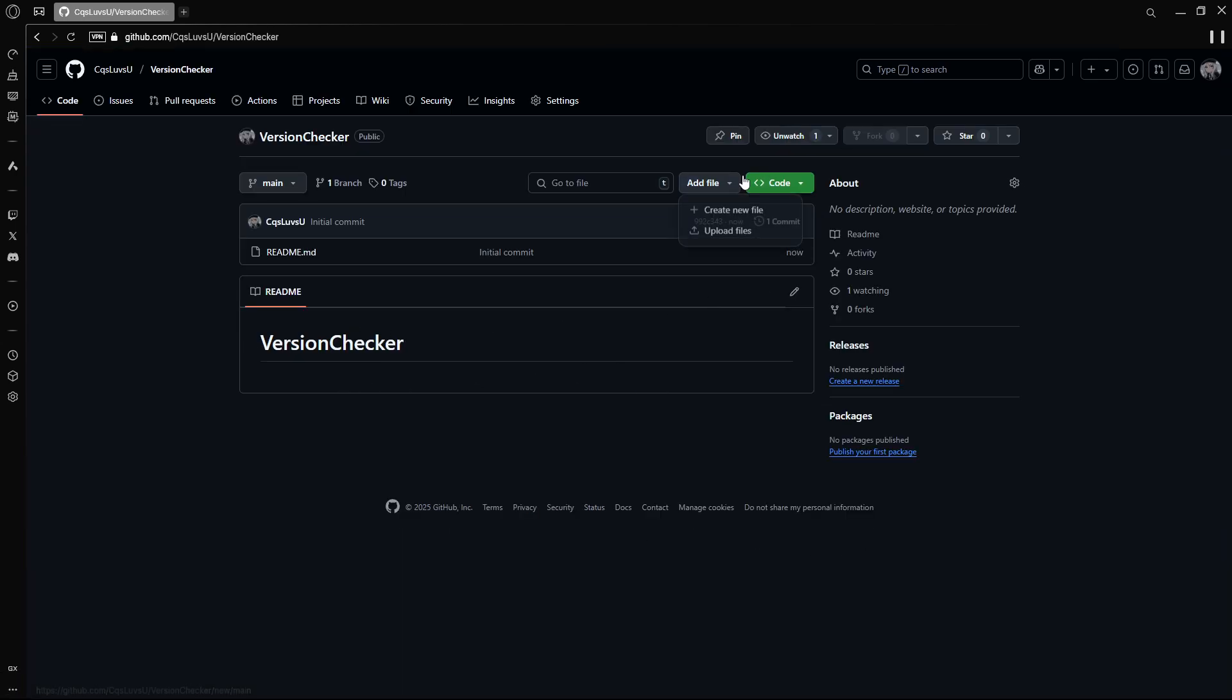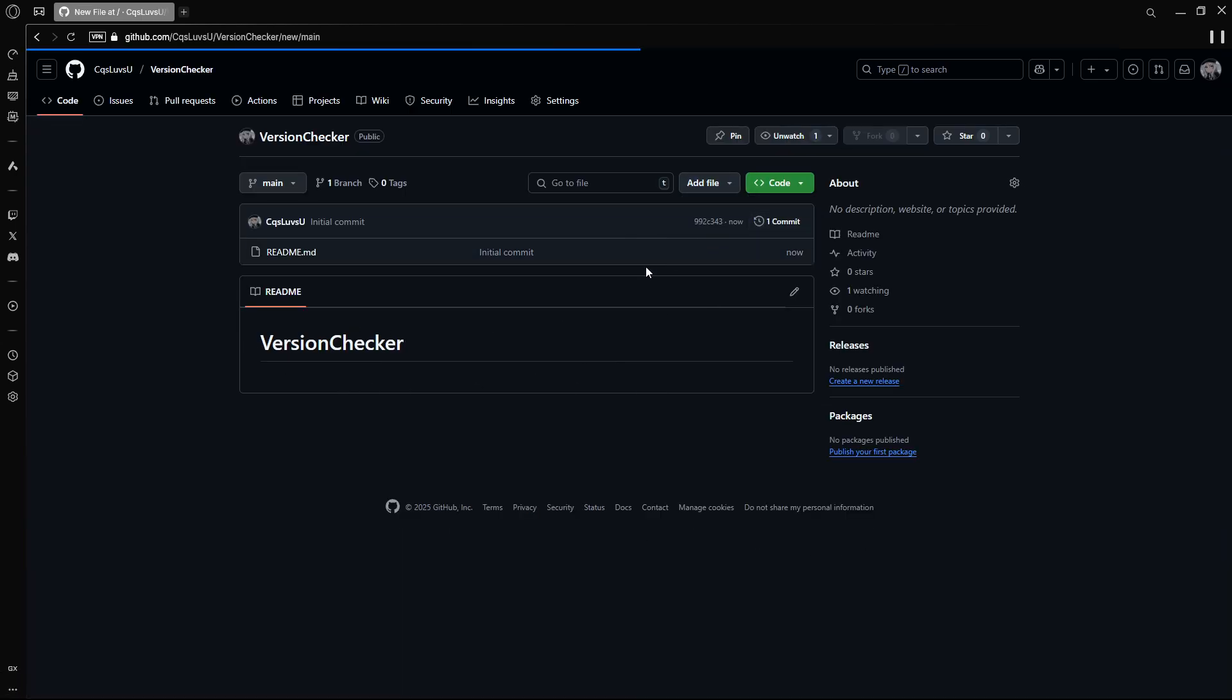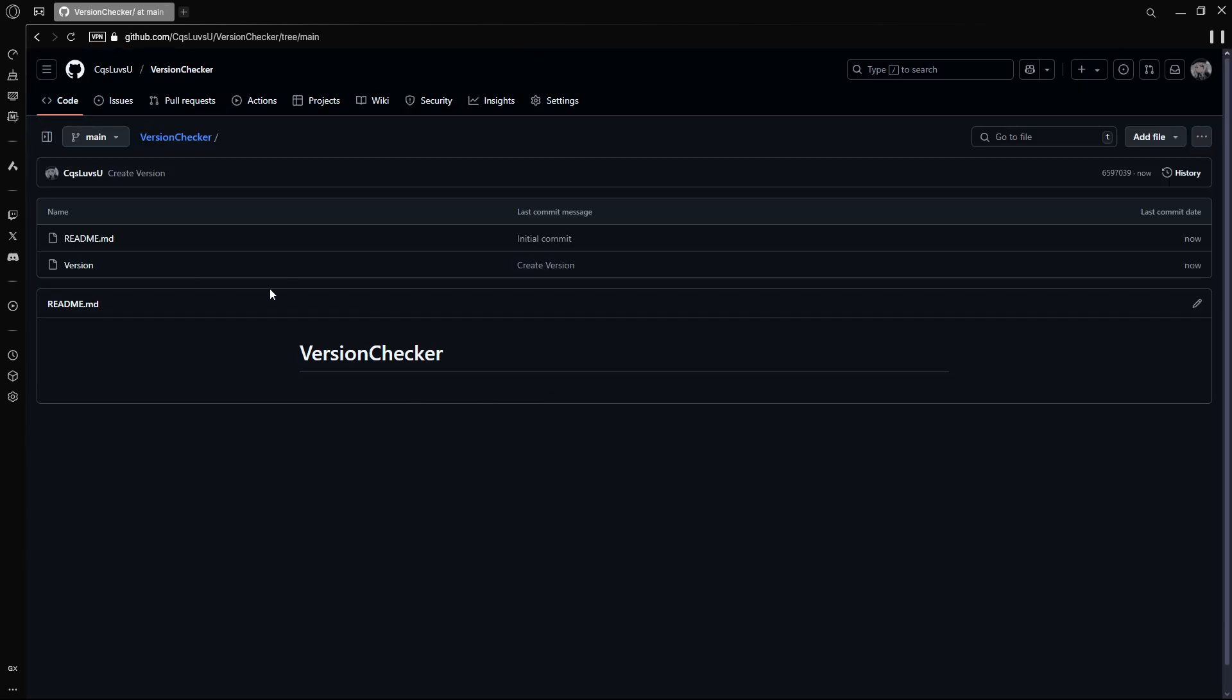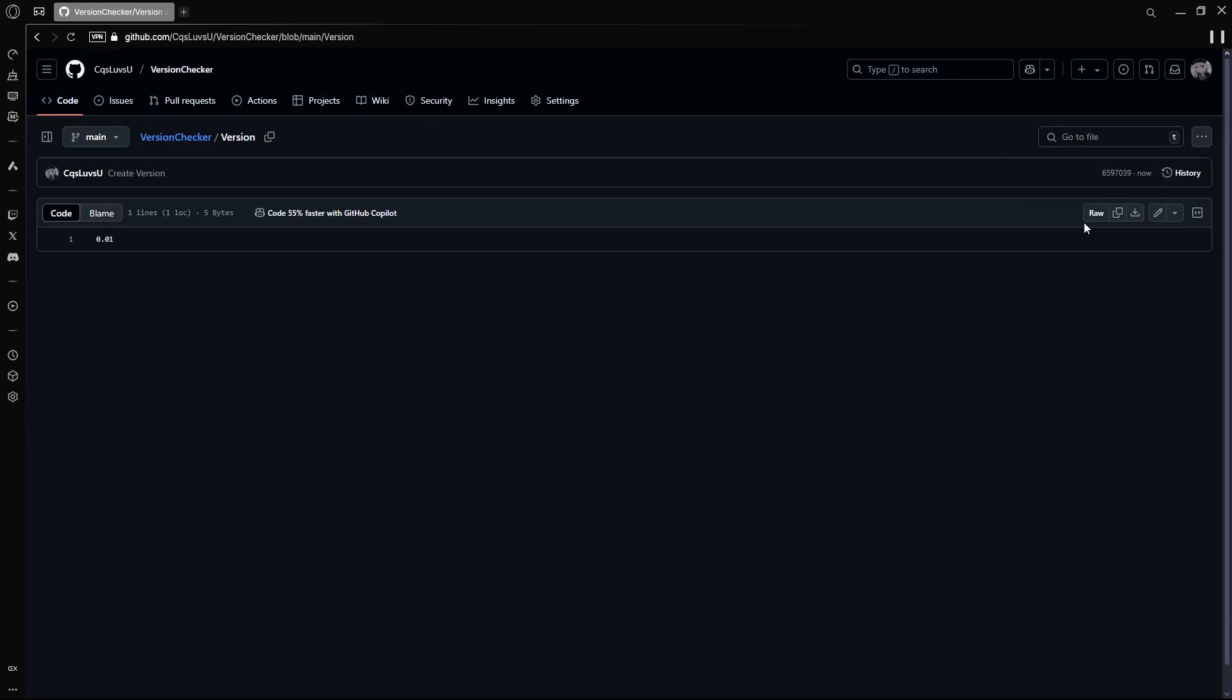Then you're going to add file, create new, name this version or whatever you want to name it. Add your version here and commit. Then you want to go to the thing you just made and click raw.